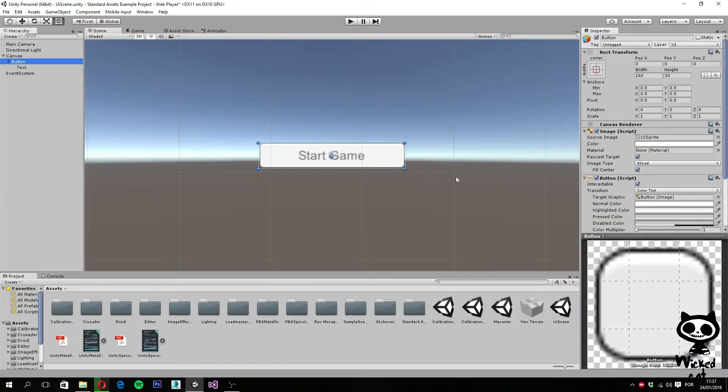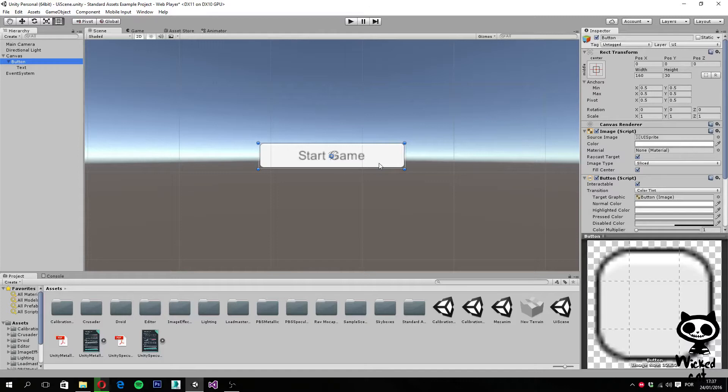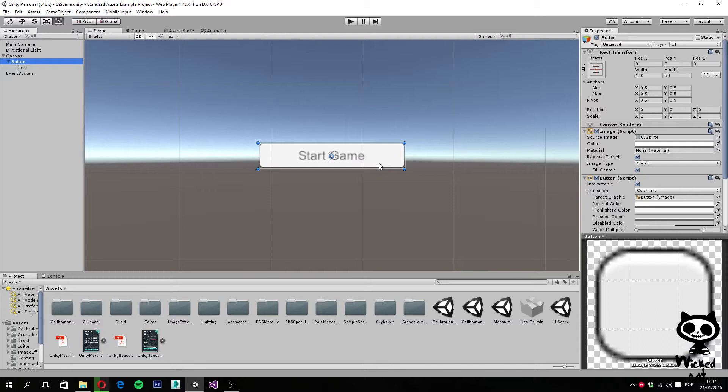Hello YouTube, I'm Pedro from the Wicked Cat team. If you guys remember our last video, we started working with the Unity UI system. We added a button to our UI and also explored the basic objects of the UI system.